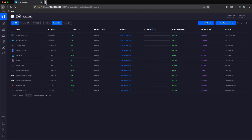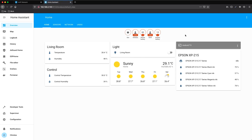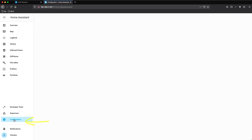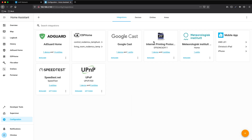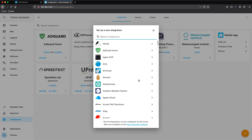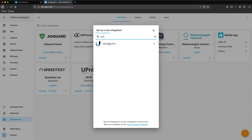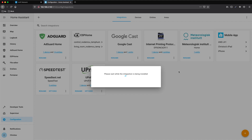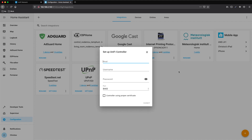Now it's time to go to Home Assistant. We need to open a new tab and navigate to the relevant page. Then we need to go to Configuration, Integrations, and press the plus sign. We need to search for UniFi, select it, and it will be ready in a couple of seconds. We need to add the IP address of the UniFi Controller, the username we just created, and of course the password.